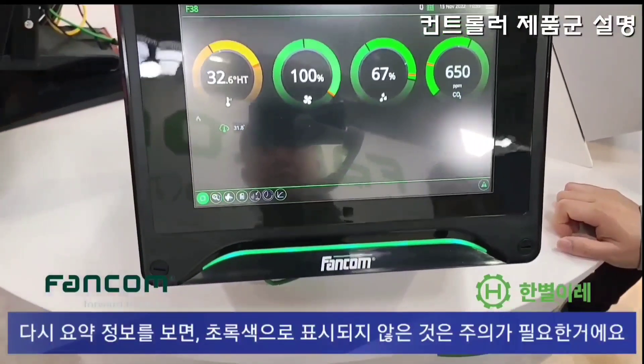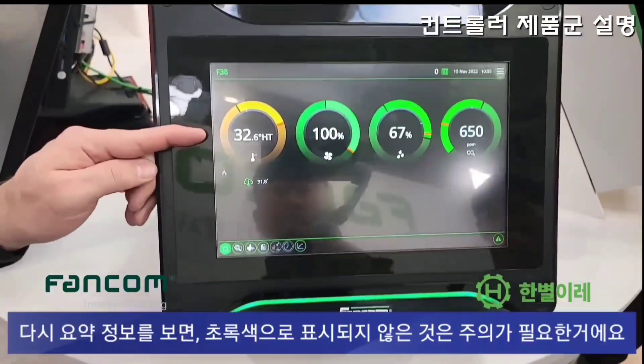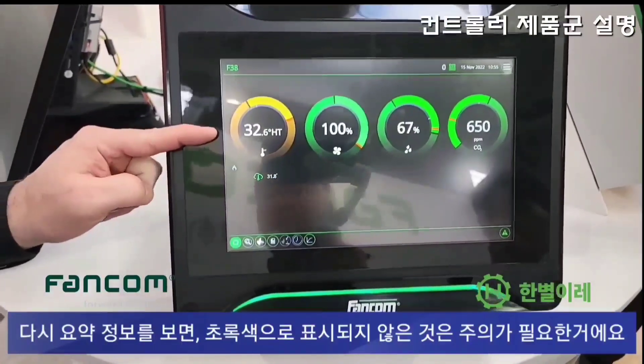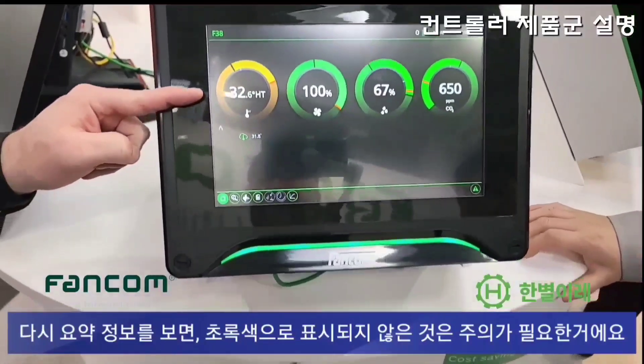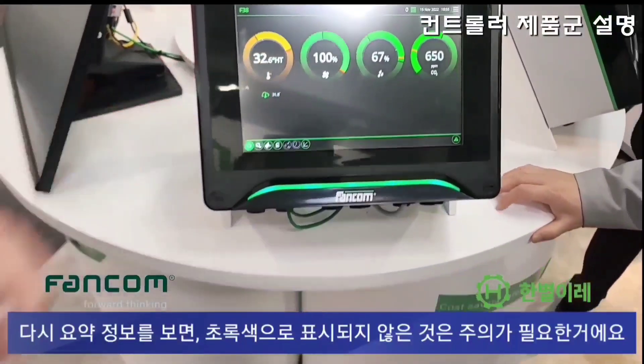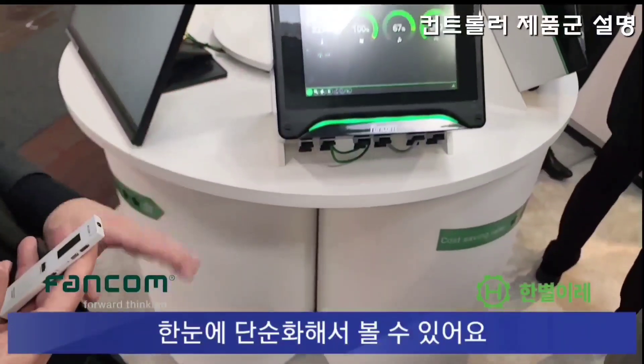Just look at the summaries. And I can see here — this is not green, so there's a problem here. Requires attention. It's very simple.